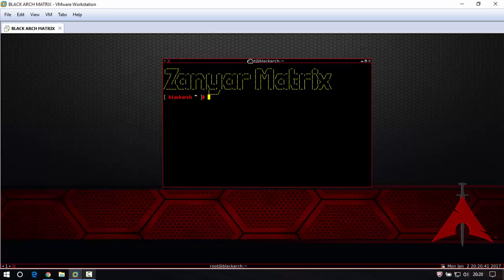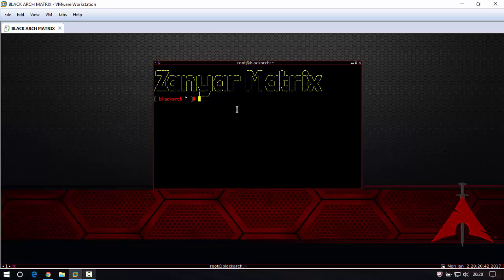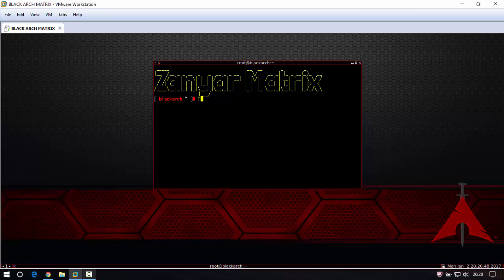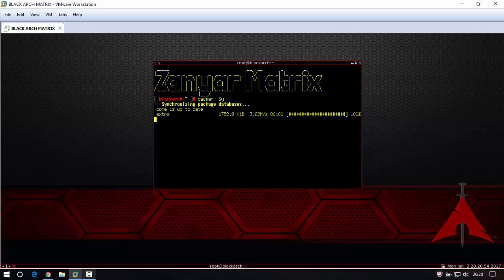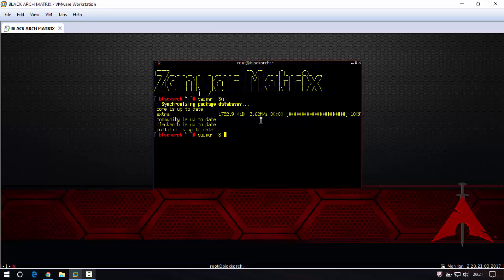First thing you need to update your system: pacman in small letters. Then pacman dash S Y to update your system, then pacman dash S S capital letters F I G L E T.